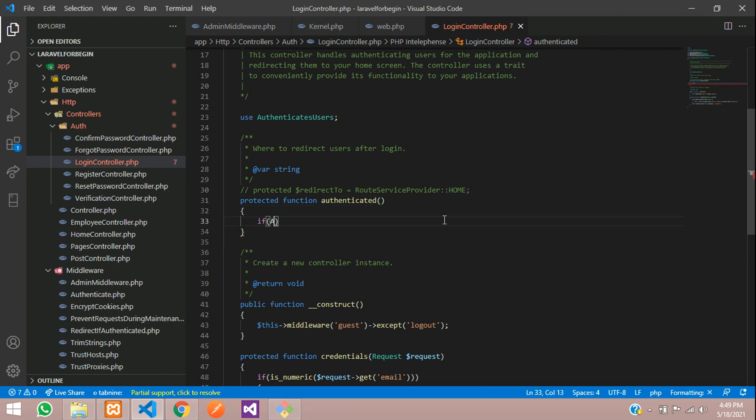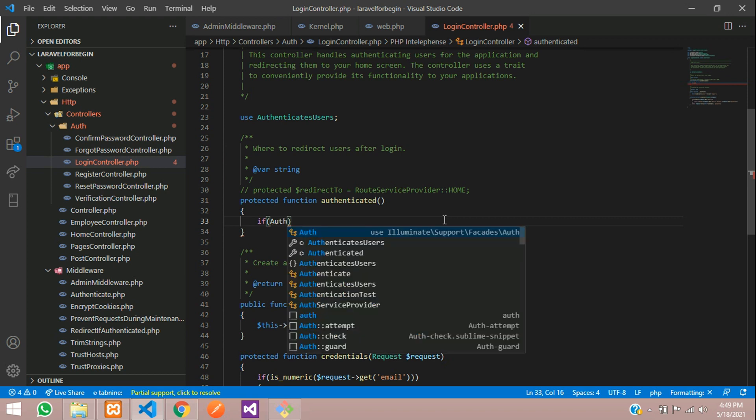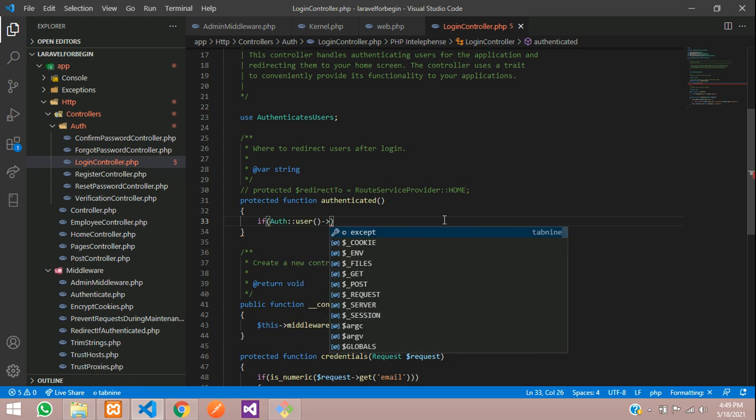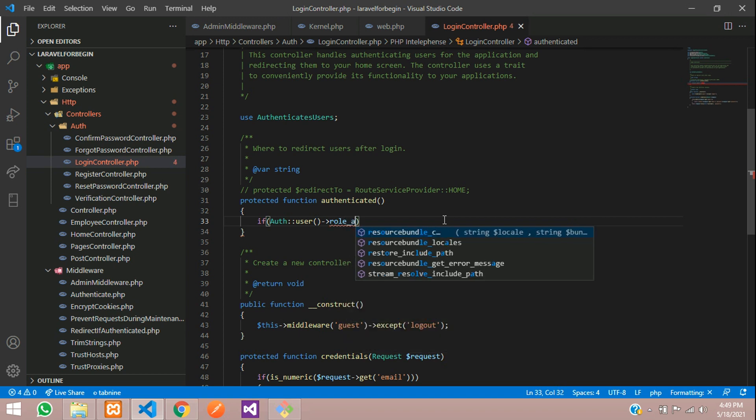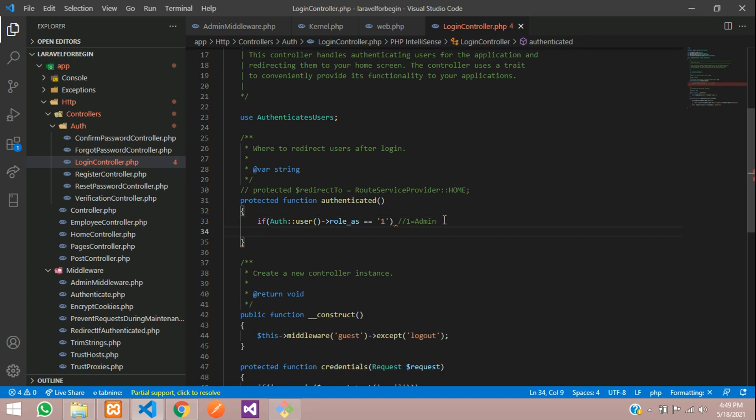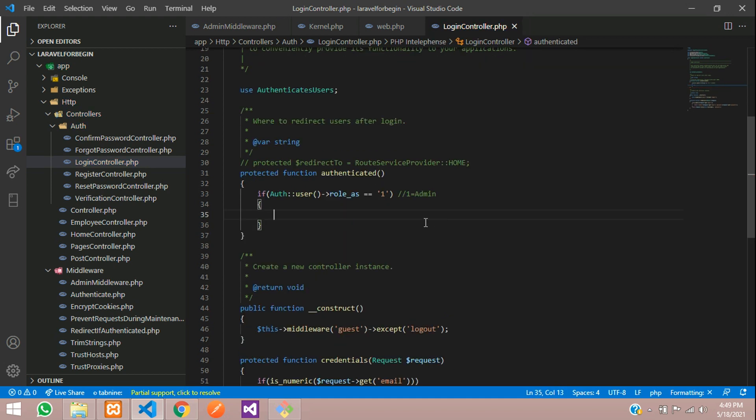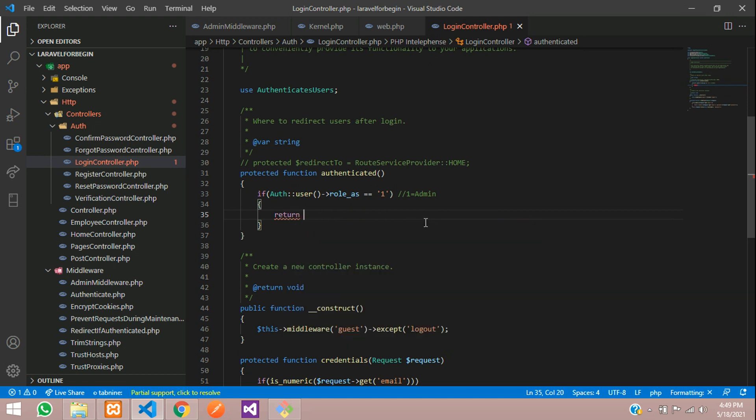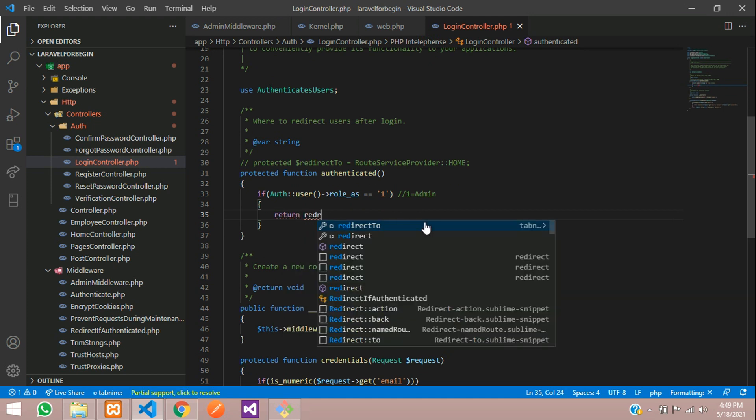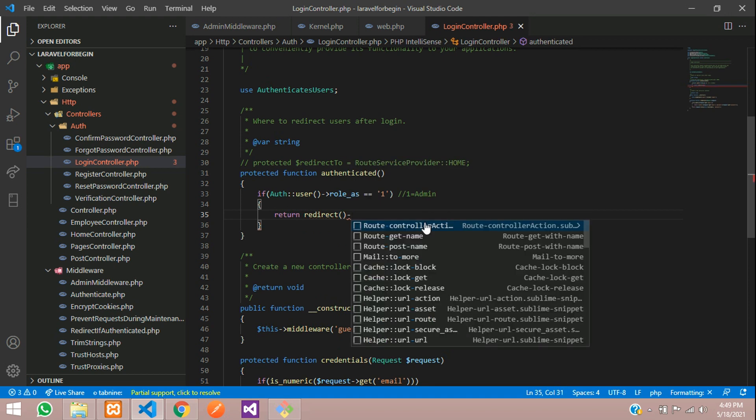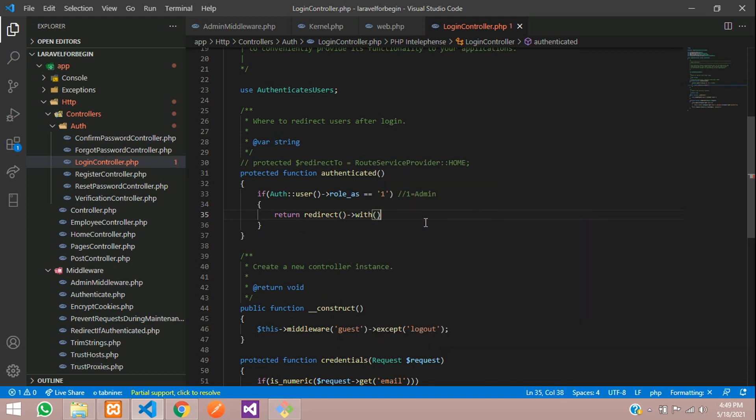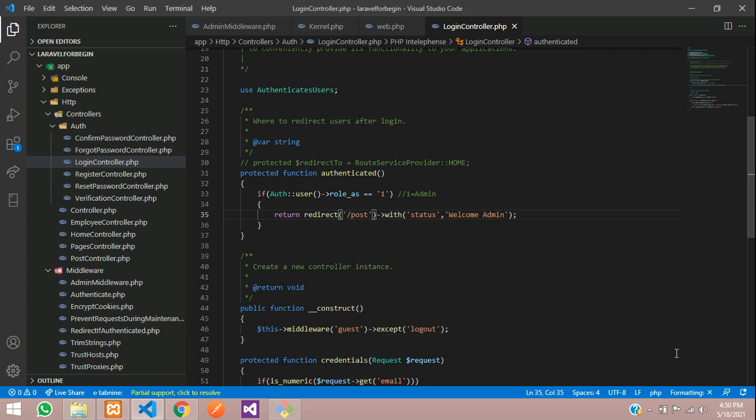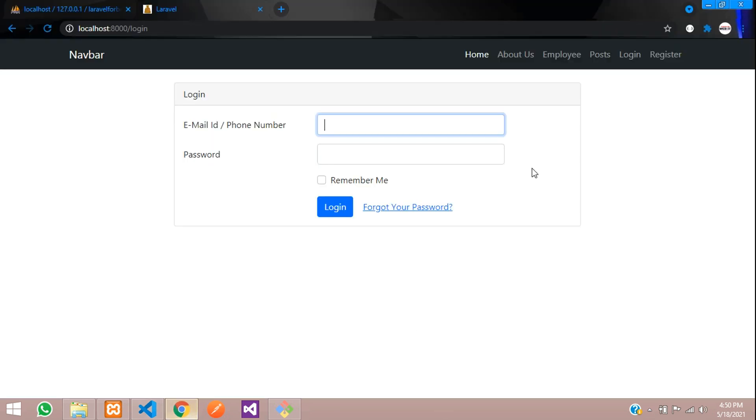Let us type if condition. If authenticated user, his role is equal to single quotes one. So if it is you will be redirect with status, where you have to go, welcome admin will give. So where you will be redirected to post slash posts. So which means this URL posts. So over here.